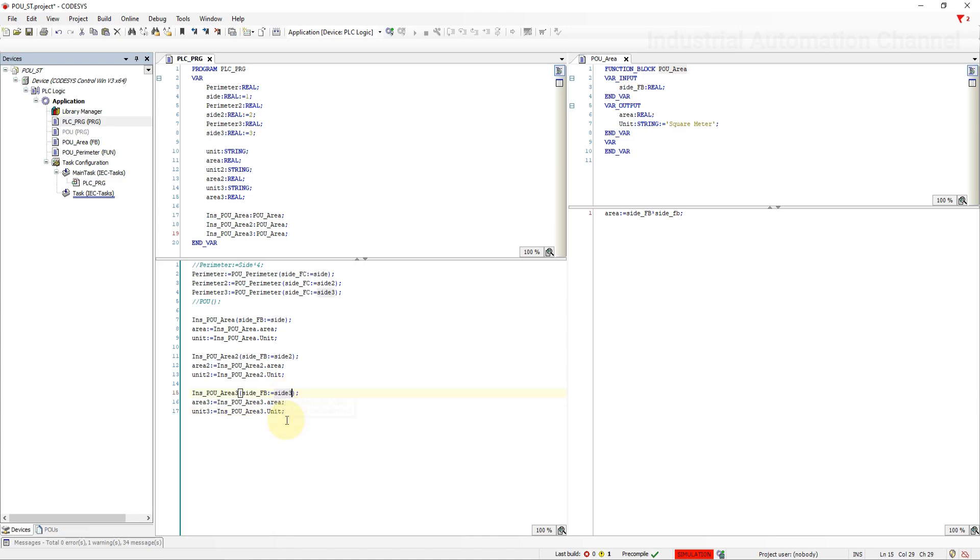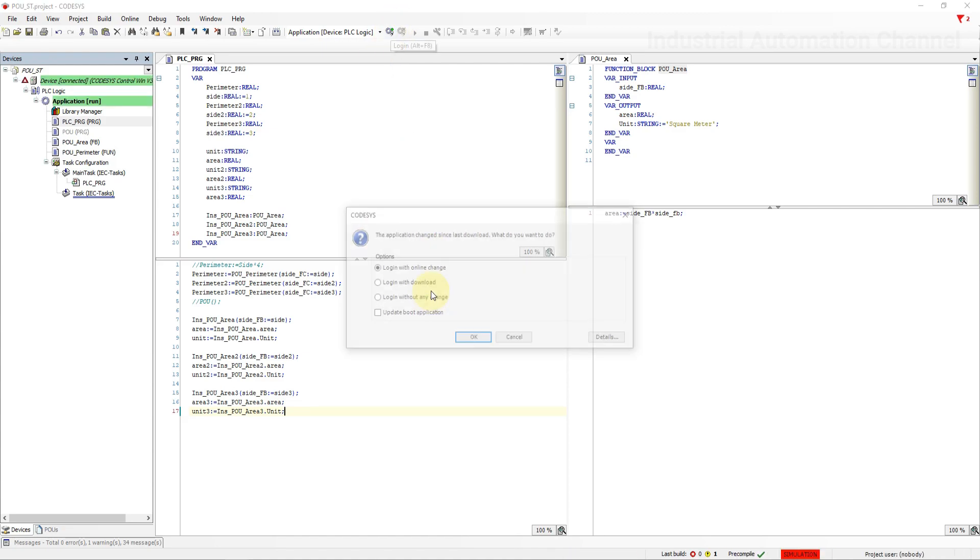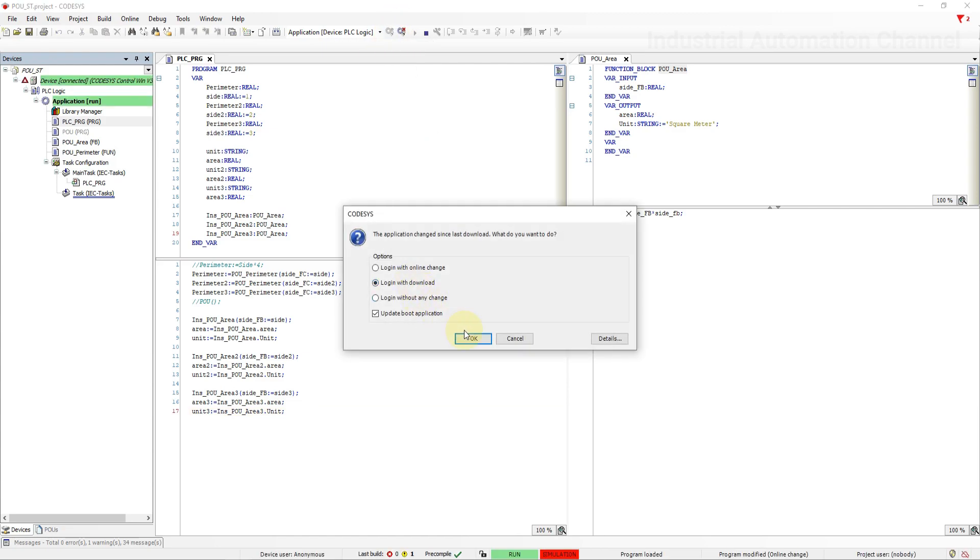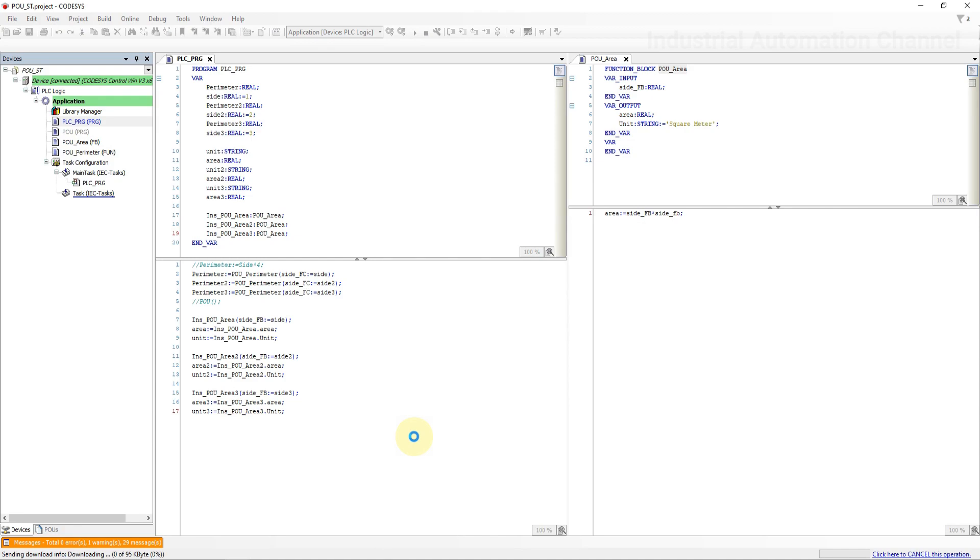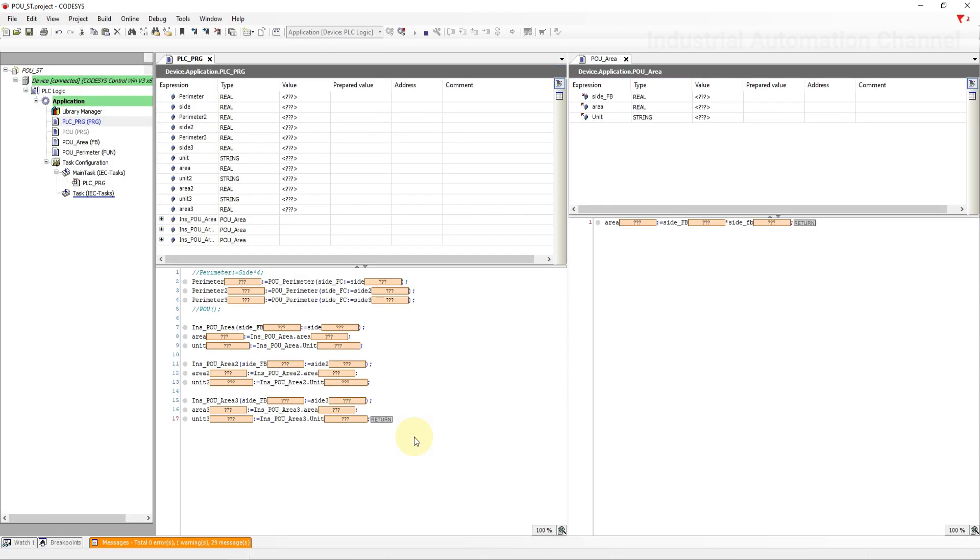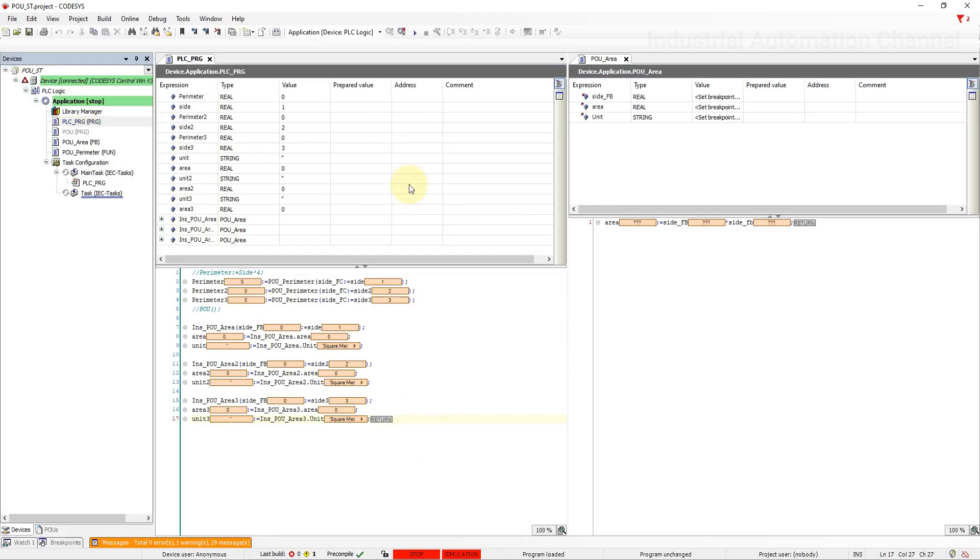If a function block is used more than once, the names, allocated memory, and all instances of the function block remain separate from each other. It's exactly like when we want to add a counter or timer. Login and download the changes. Now we have the area of each square with the unit at the output.